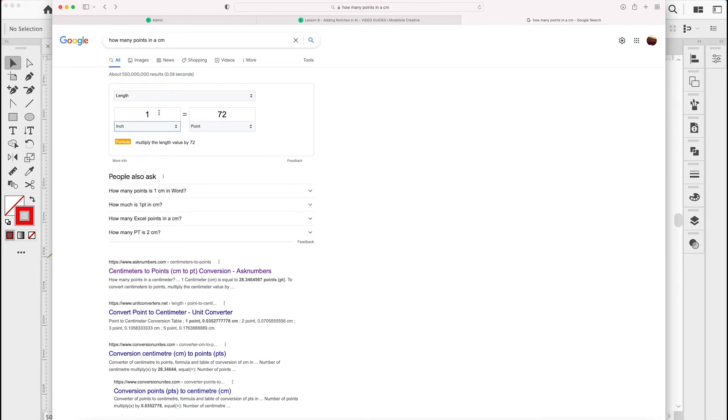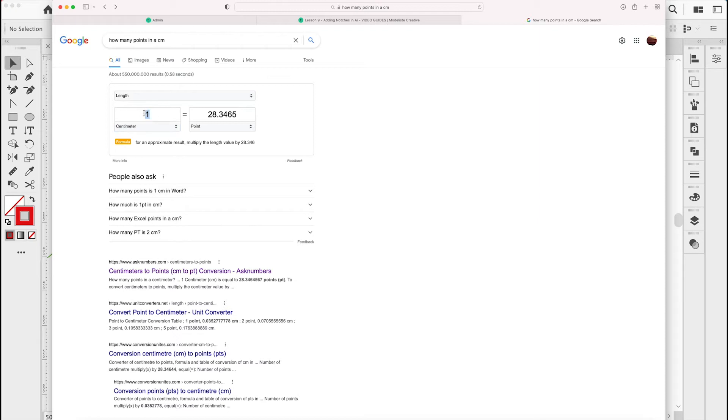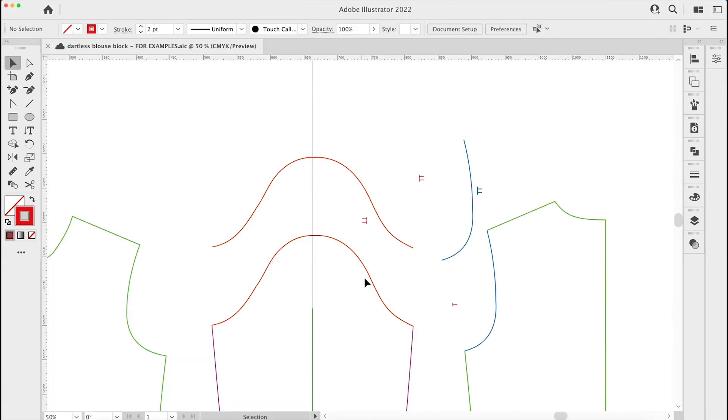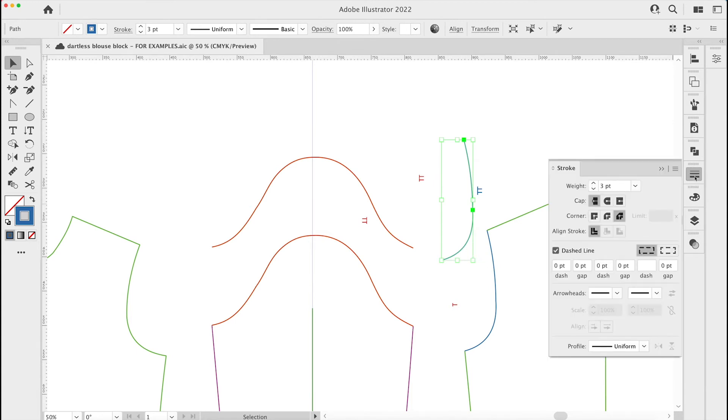I work in centimeters so I'll go back to centimeters, but it doesn't matter you can work in whatever. Let's have a look at how many points in five centimeters and it's that many. I'm just going to copy that - command C or ctrl C if you're on a PC. Now if we take this line and go to the stroke.